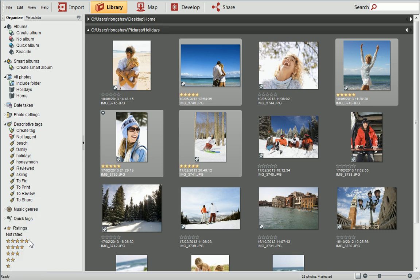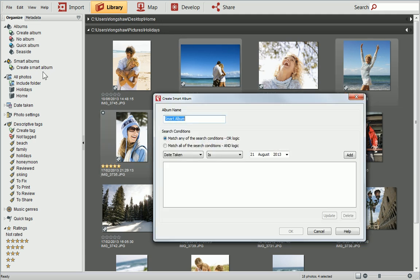Instead of manually adding photos to photo albums, you can create Smart Albums. Smart Albums dynamically grow as you import photos that match the same criteria that has been set. First click Create Smart Album on the Organise tab, and give your album a name.